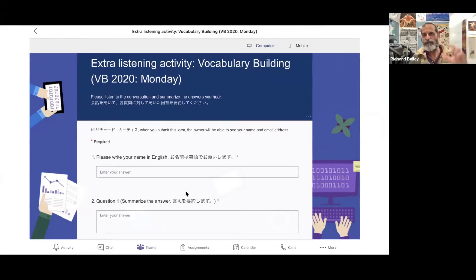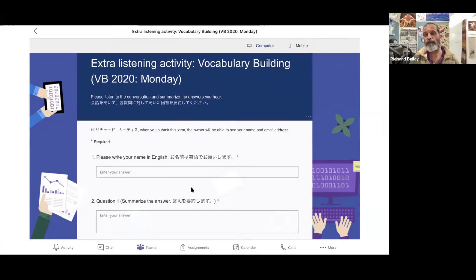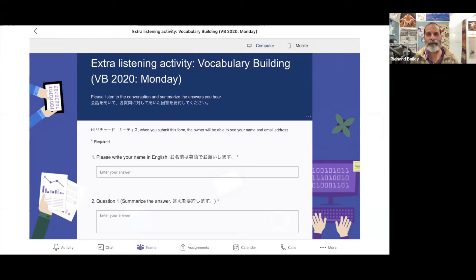There were 14 question boxes — one for each of the 13 questions in the textbook plus the name field. The students had to summarize the answers. Some wrote very minimally, some wrote almost perfect transcriptions, and some even wrote in Japanese, which I had to persuade them not to do because it's not a Japanese class.